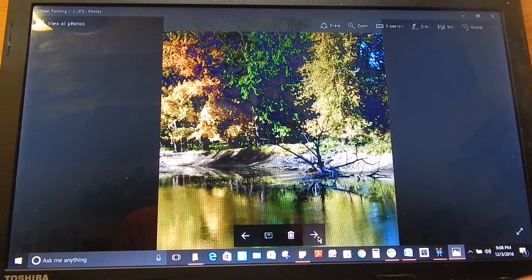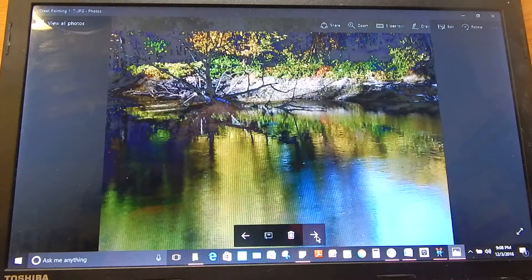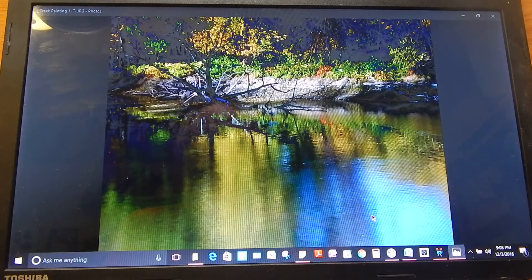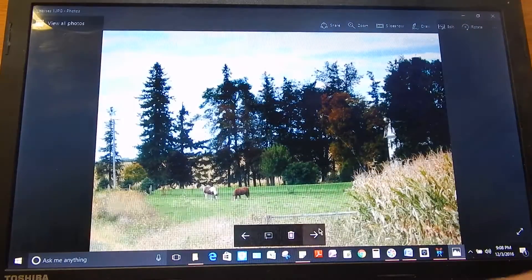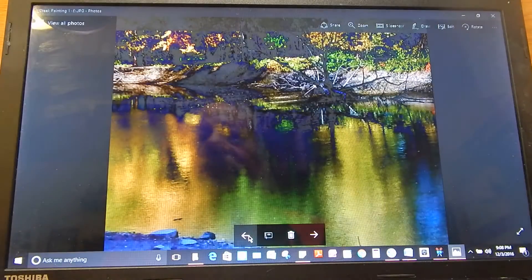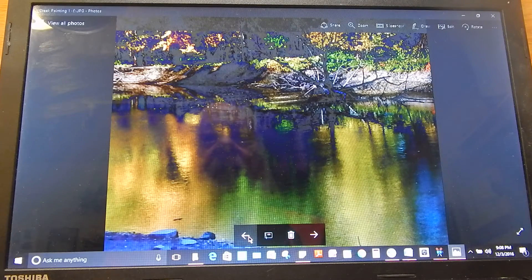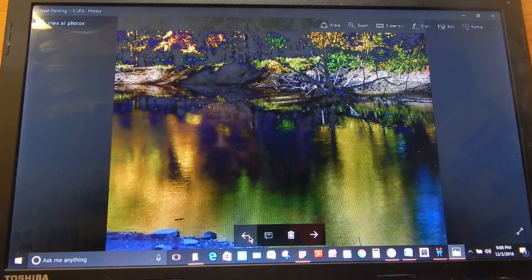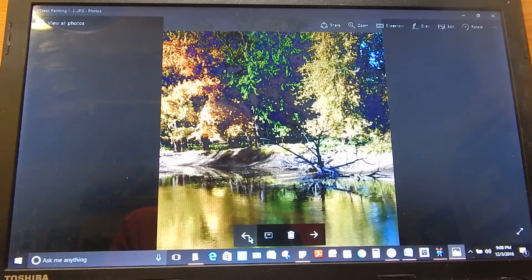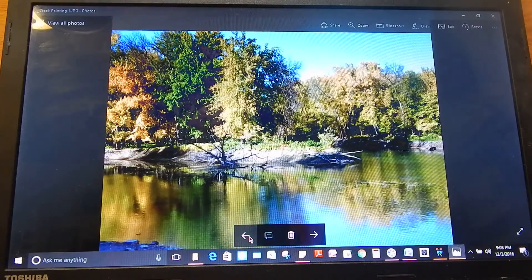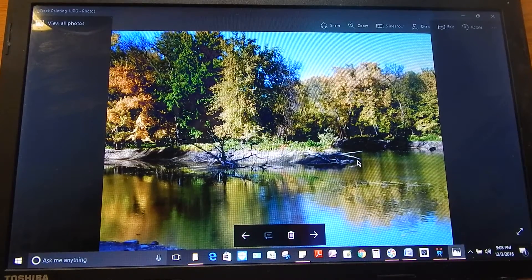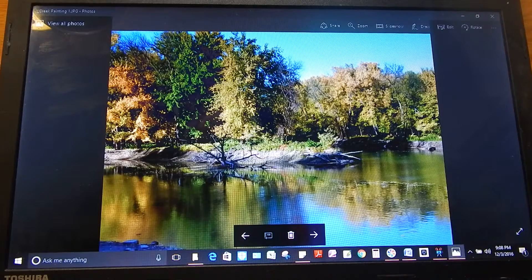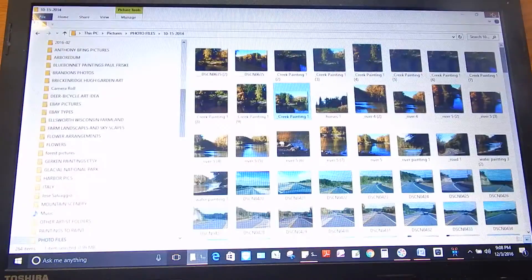Let's check out some of these that we've got. We've got this one, that one, this one — so we've got a bunch from this original. We've got a lot of nice possible paintings. But let's go to a different photo now.